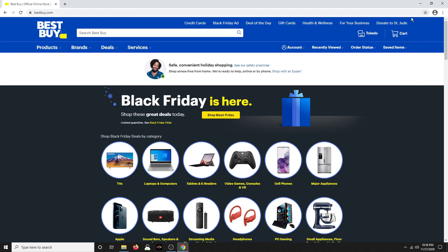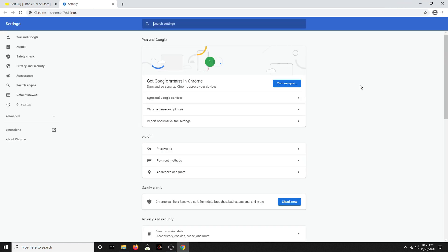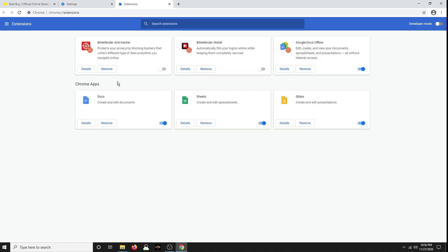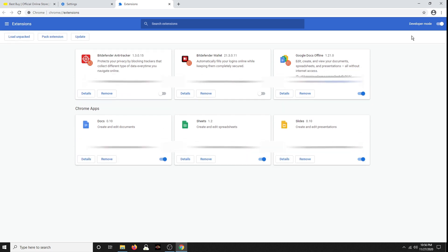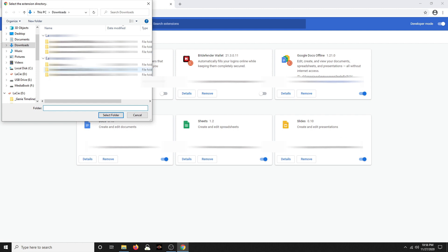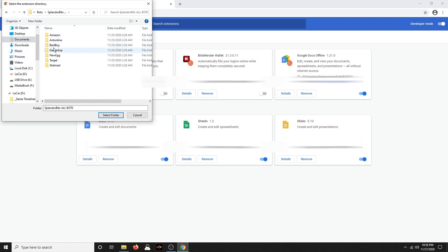Then you go into your browser, and you have to be in Chrome. Click on Extensions. Go into Developer Mode. Turn that on. Load Unpacked. Navigate to your bot. I'm doing Best Buy here.